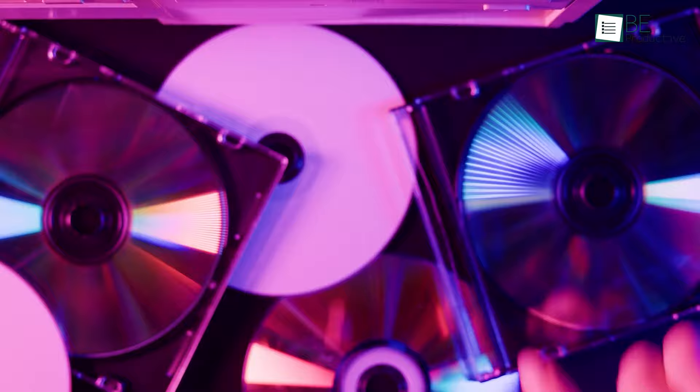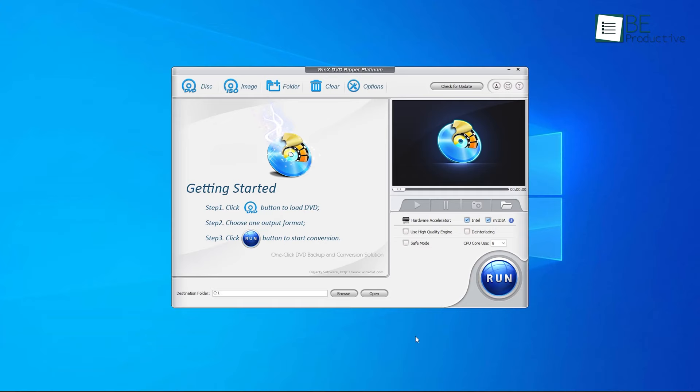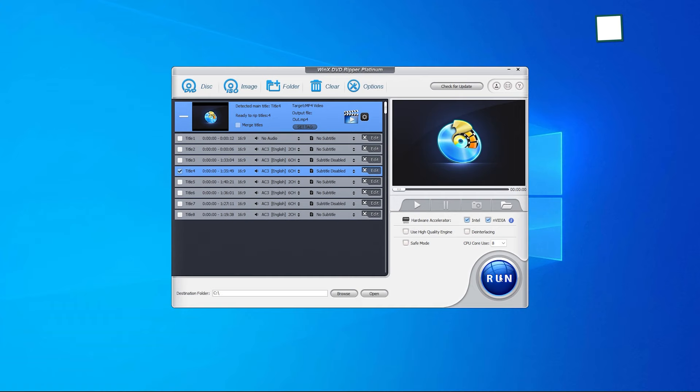Moreover, it can easily fix DVD playback errors and rip any copy protected or region coded disc and backup all your old and classic DVDs in just 3 easy steps. To rip the DVD, all you need to do is insert a DVD, choose your output format as mp4, and click on the run button.